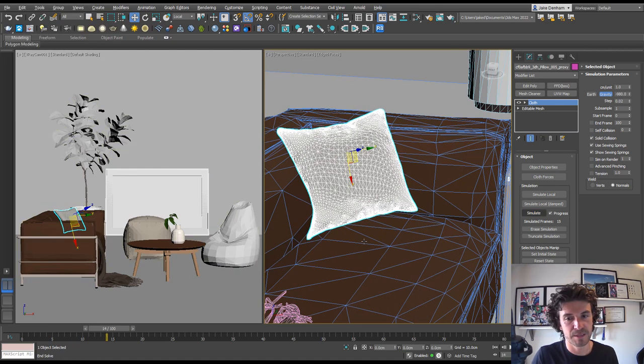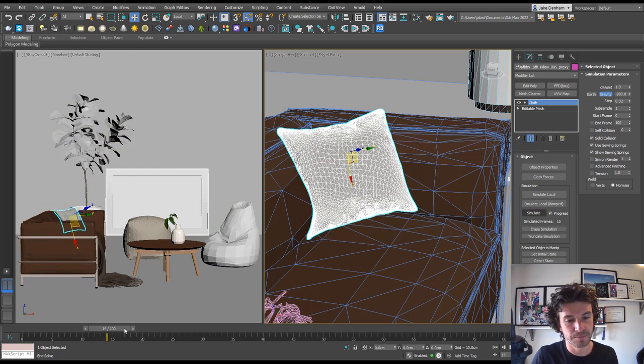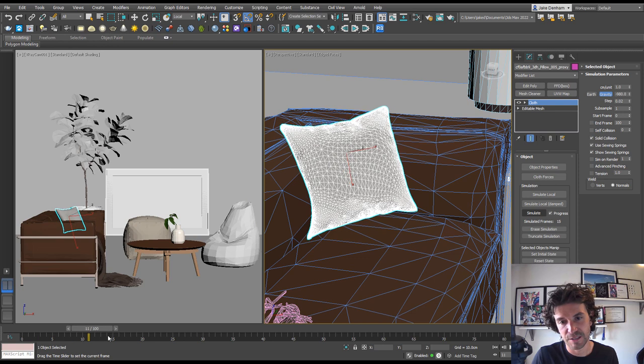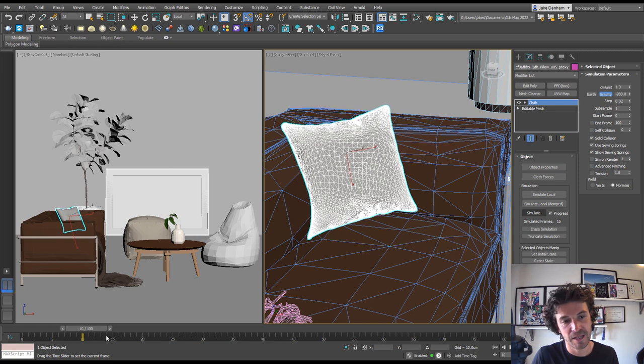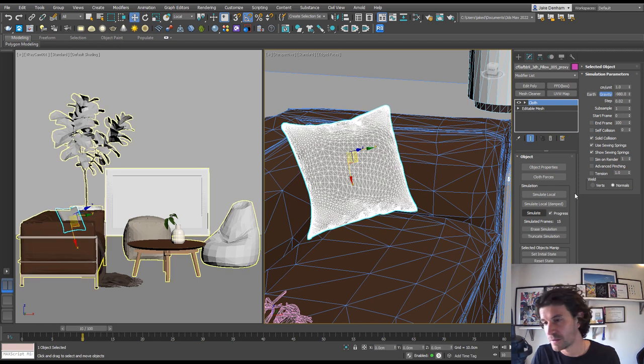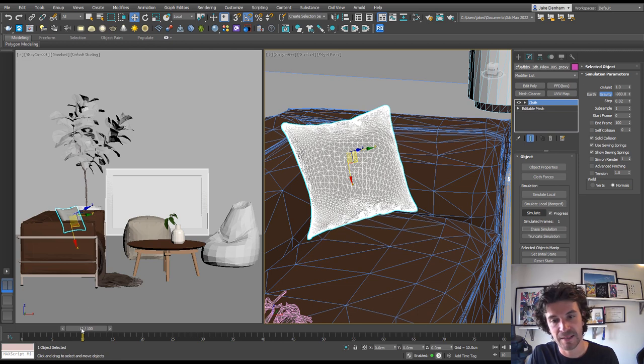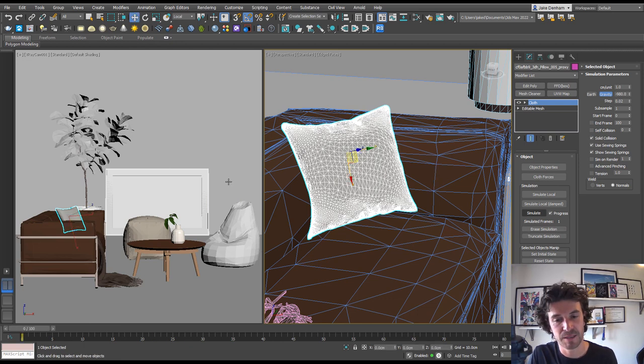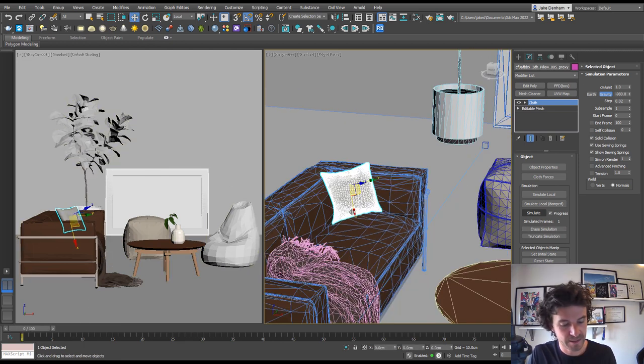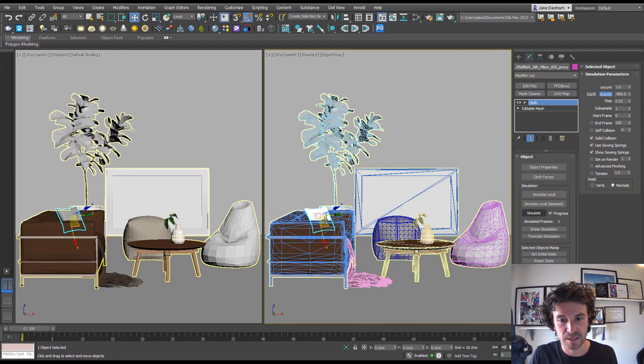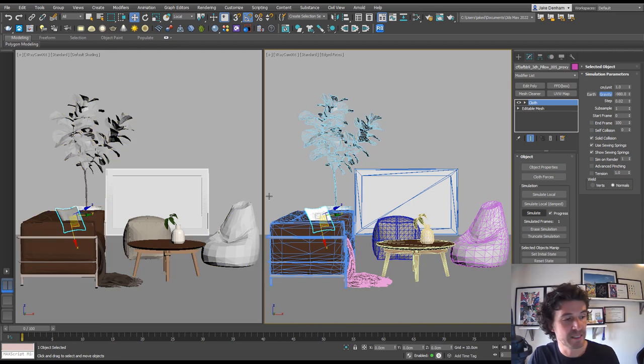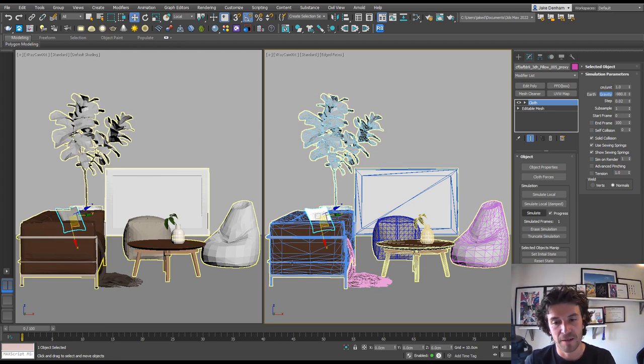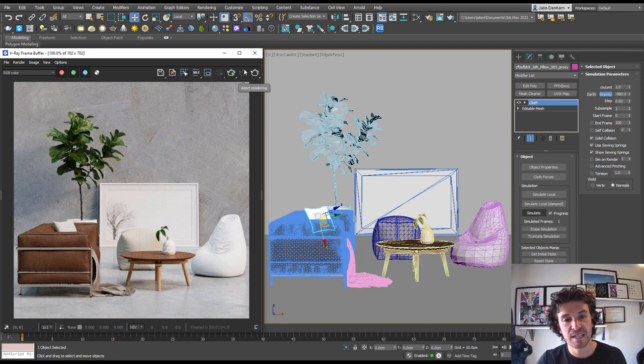Then you can find a nice position for that in the simulation. Once you find what you want, you can set initial state and erase the simulation. And now that pillow is in position. I just find that this works a little bit nicer than just positioning the pillow with the move axis. And so here's our scene with a few more organic objects added.